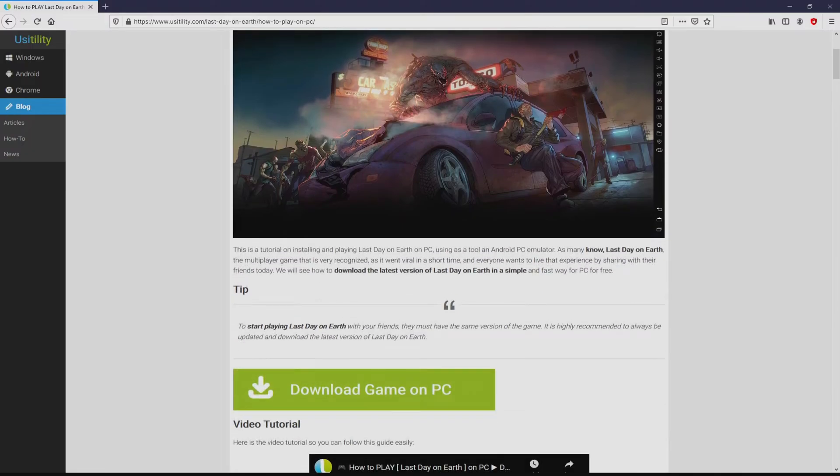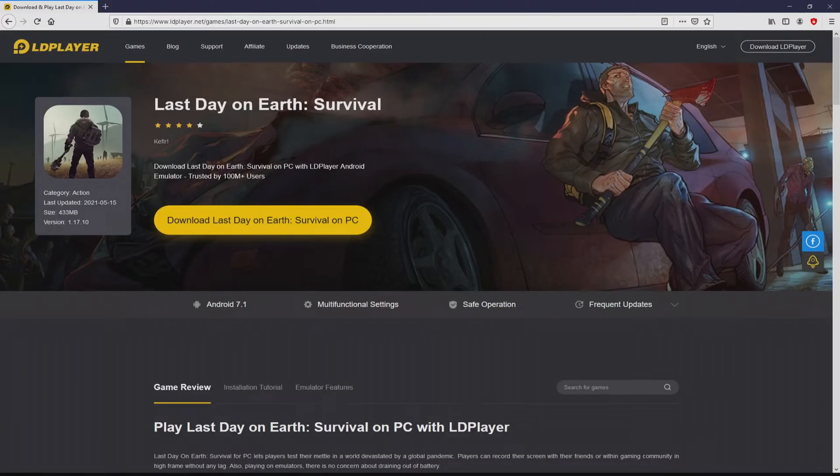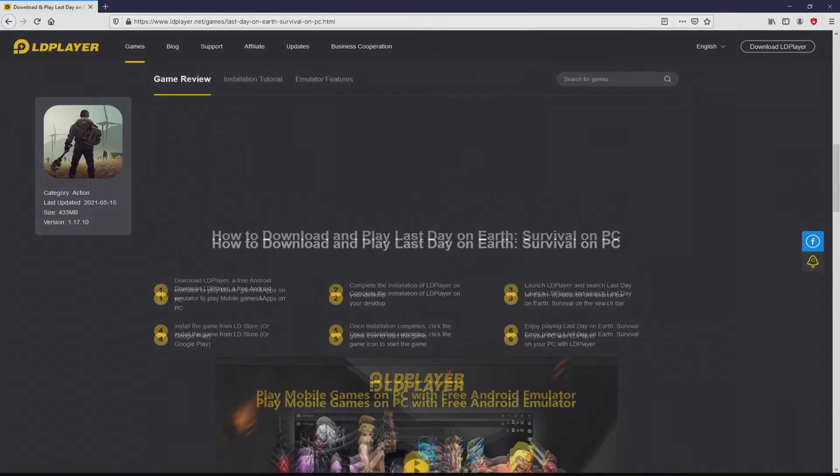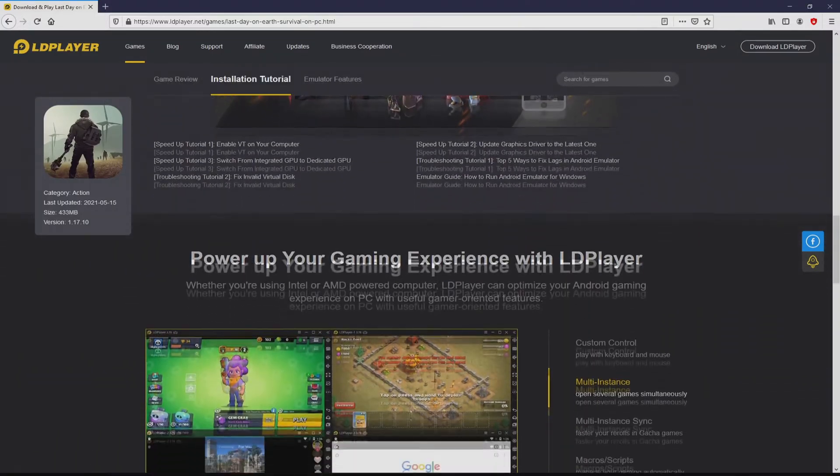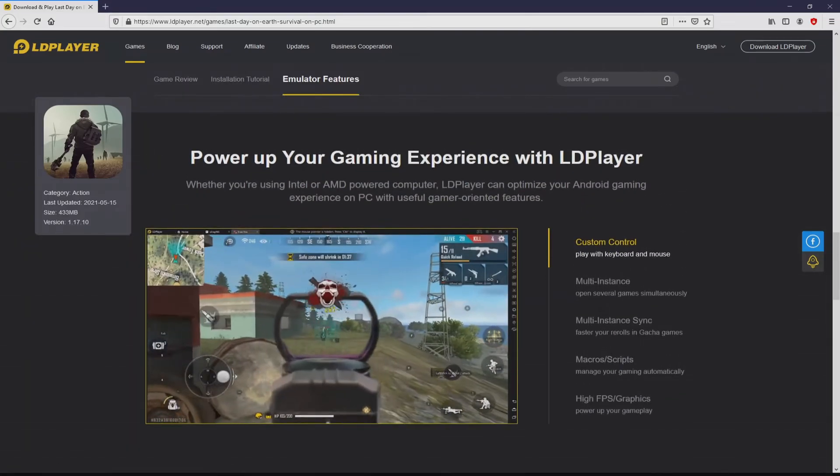We scroll lower a bit and then click on the Download Game on PC button. Once we click on this link, we reach the site of LD Player, which is the Android emulator that we are going to run to enjoy the game Last Day on Earth on our PC.